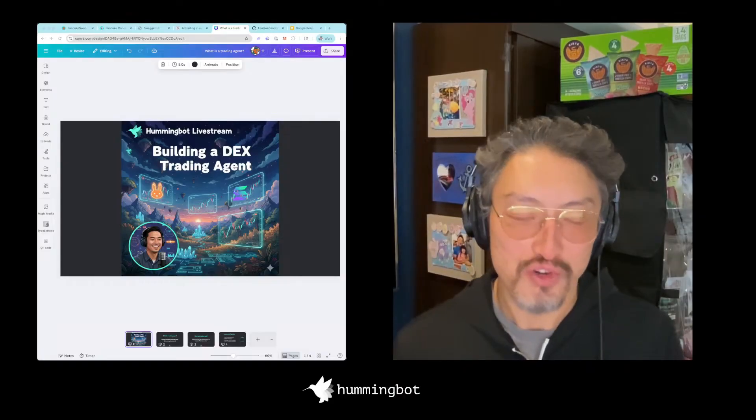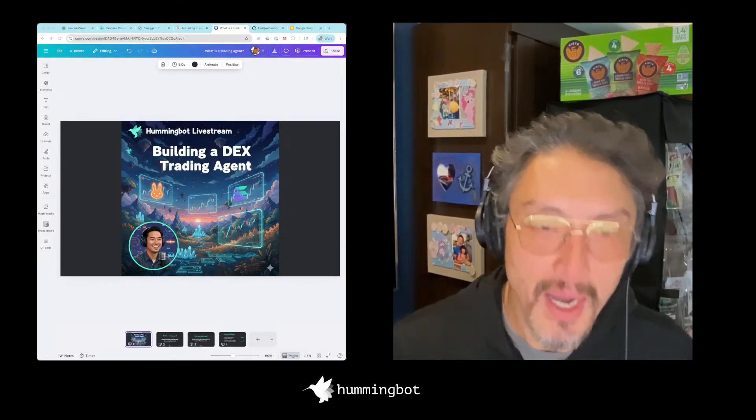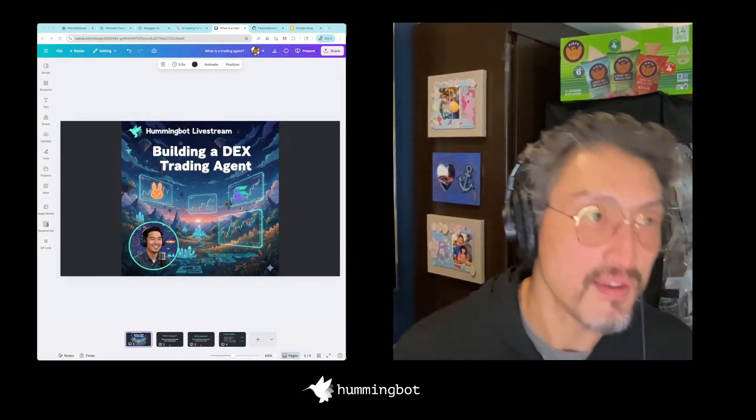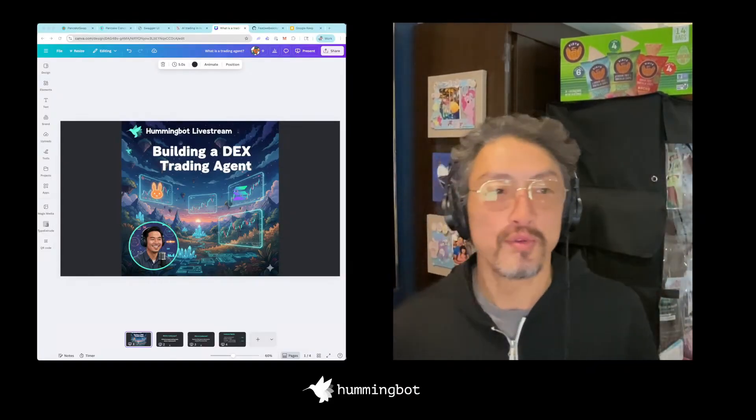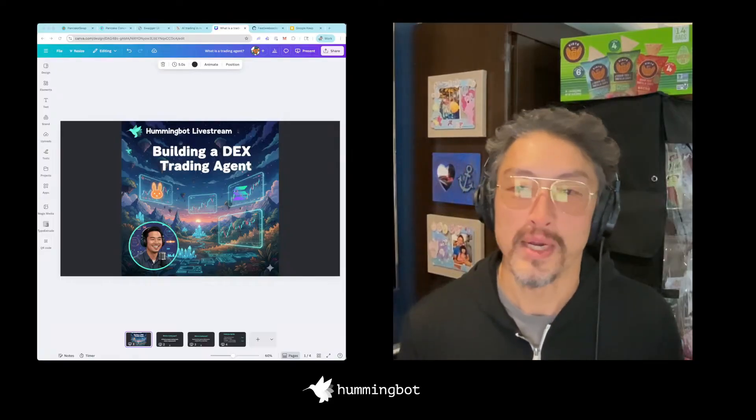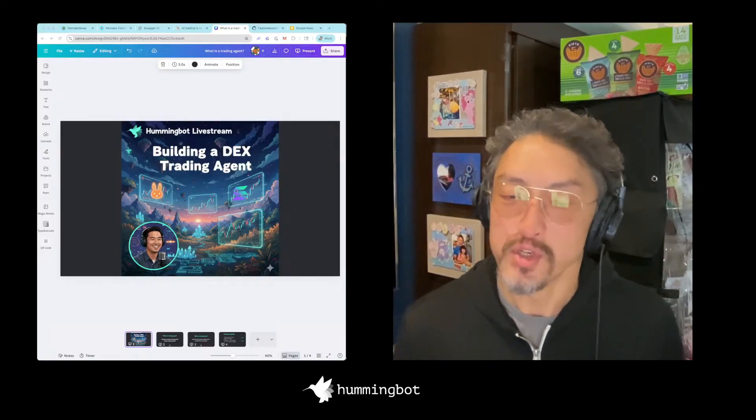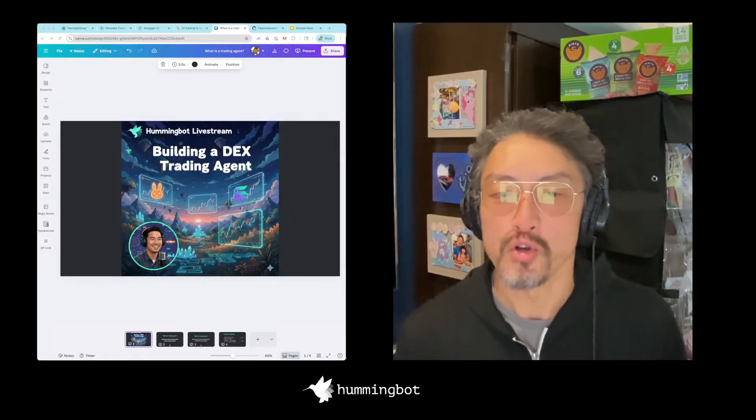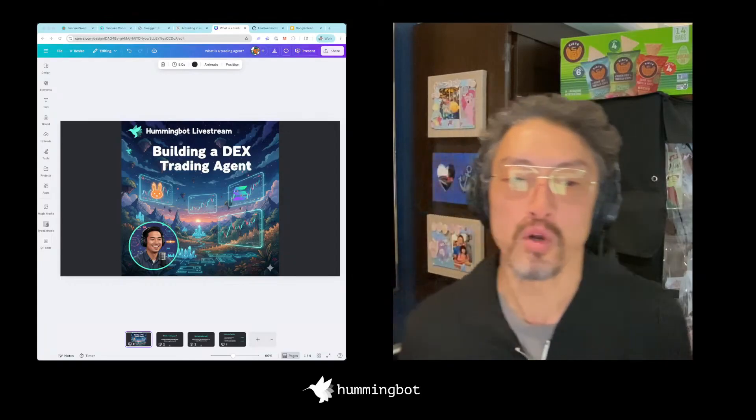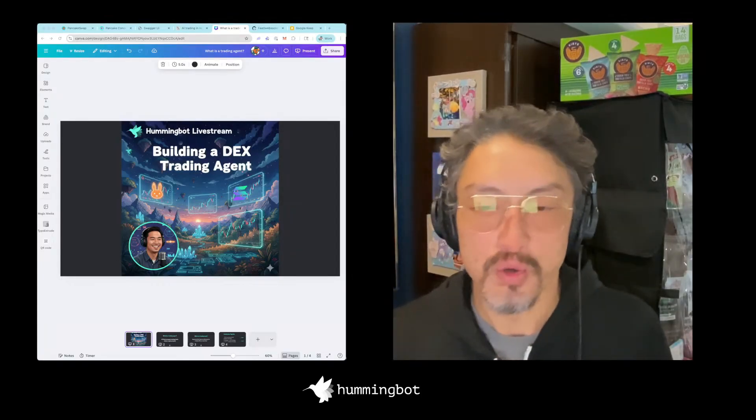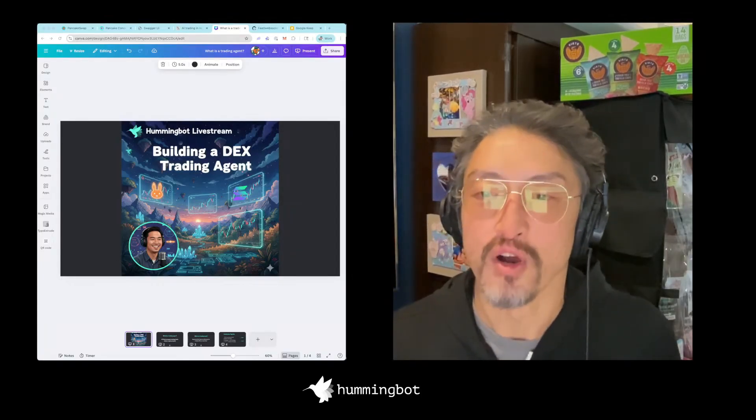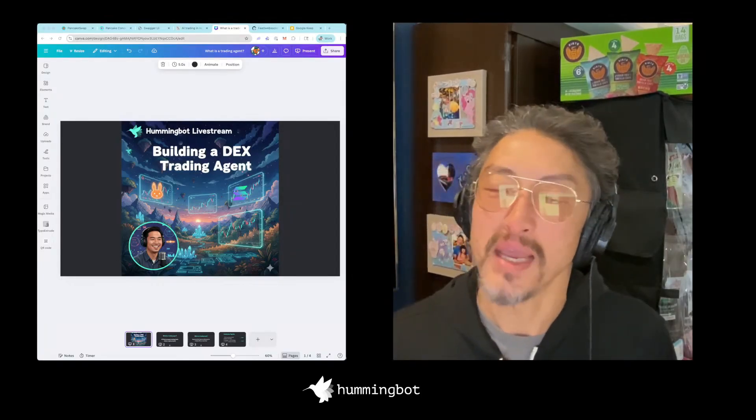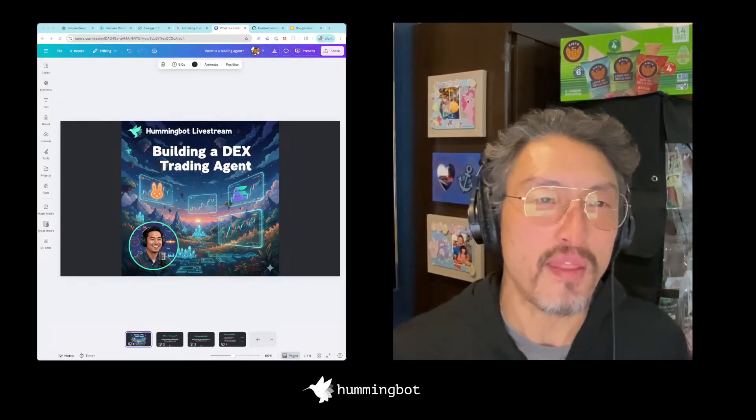As introduction, Hummingbot is an open source framework that people use to build crypto trading bots. It's used by a lot of individuals as well as small trading firms all over the world. We've been maintaining it and doing a release every month since about April 2019.